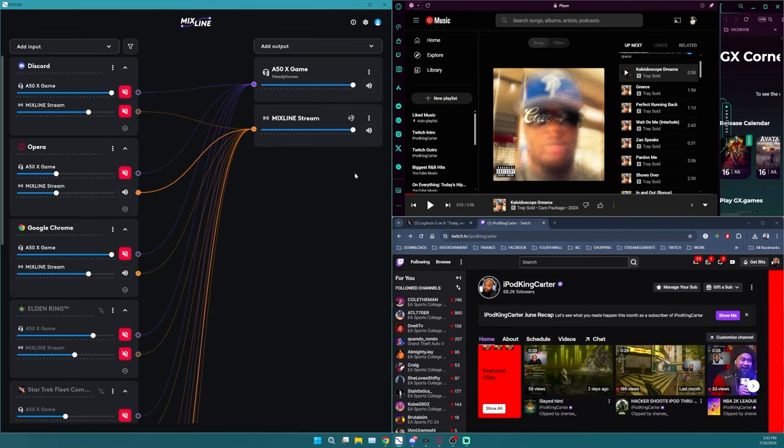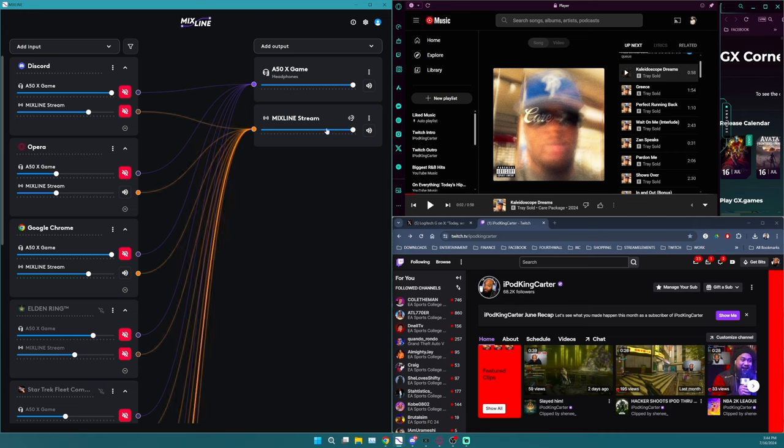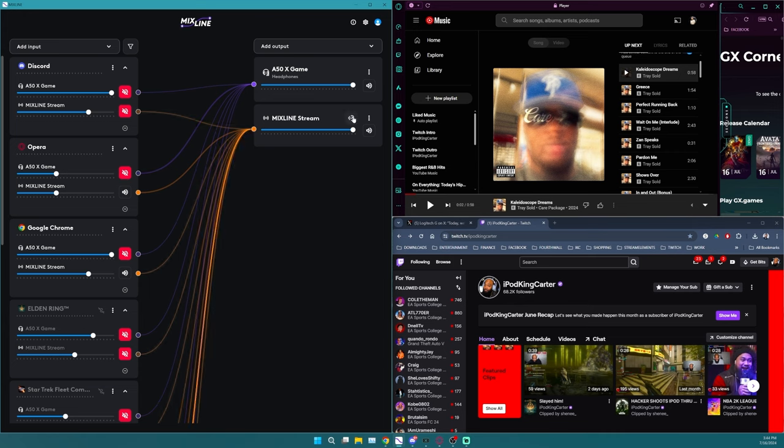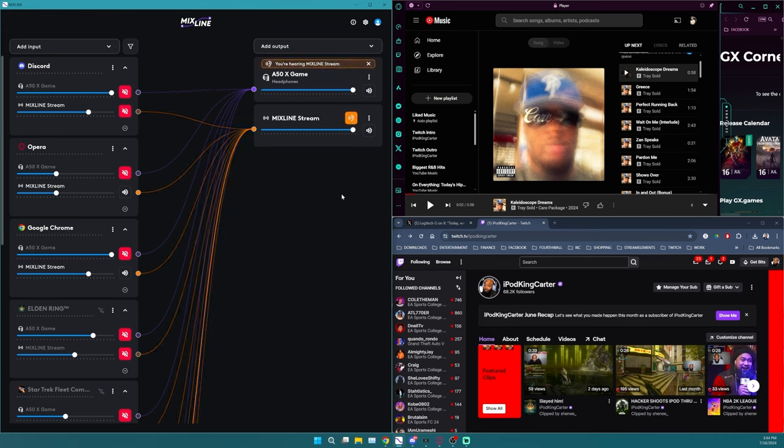Now, the reason that I use that is because I'm also using PlayStation 5 as well. I do have Xbox, it's in the closet. But I want to talk to you guys about the simplicity of Mixline, the one-to-one, the applications that you'll use when sending it to your stream and what you're sending to your headset.